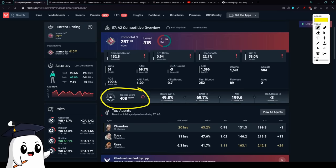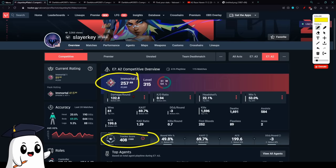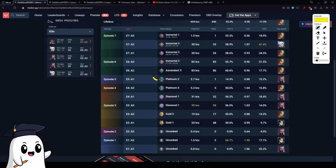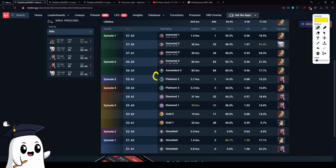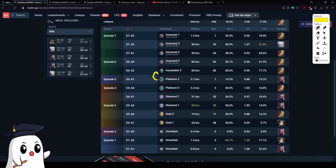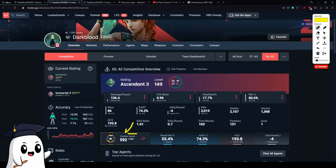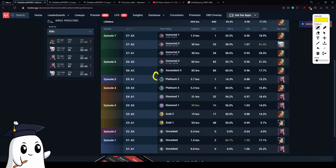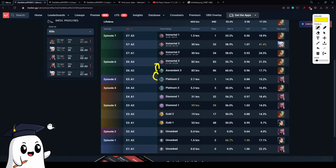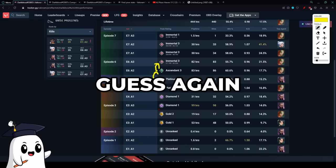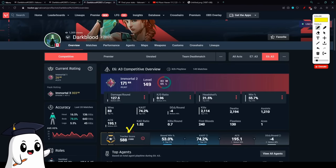Last act, I had a 400 tracker score, but for some reason I still climbed from Ascendant 3 to Immortal 3, and even one of my students who climbed from Plat 1 to Ascendant 3 in one act. I want everyone to try to guess right now what was his tracker score. 592. Next act, they climbed to Immortal 3. Guess what their tracker score was? 588.